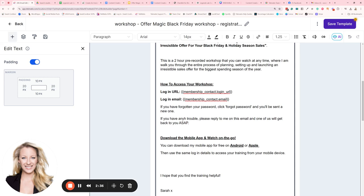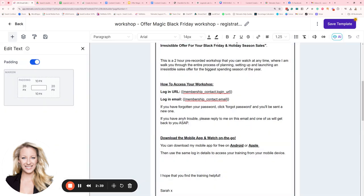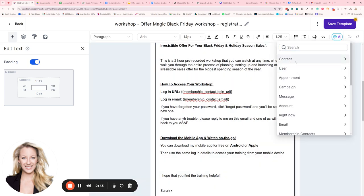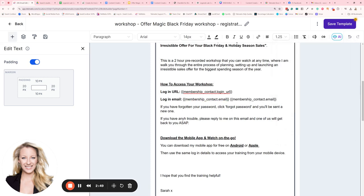Then I type in 'login email,' and this will pull over the email address that they used to purchase the course with. So again, you'll go to custom values, scroll down to membership contacts and then click on email. There you go, and that will pull in that email field and will pre-fill it with whatever email they use to log into the system.